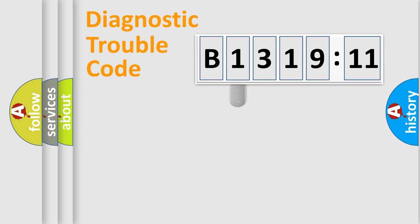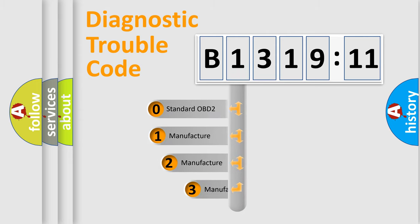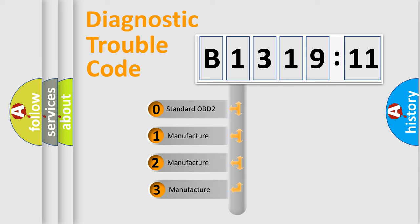Powertrain, Body, Chassis, and Network. This distribution is defined in the first character code.